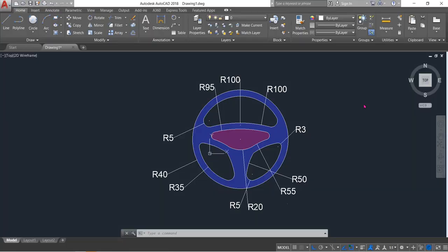Hello friends, you can see there is a steering wheel and now I am going to show you how to draw this steering wheel in AutoCAD 2D. So let's begin.